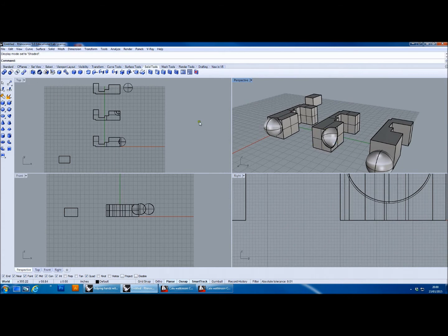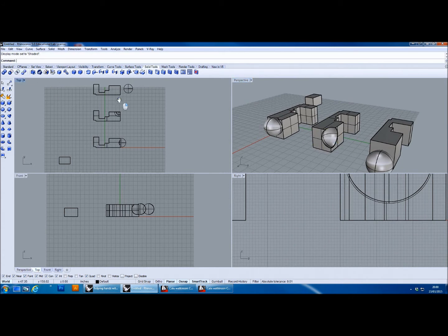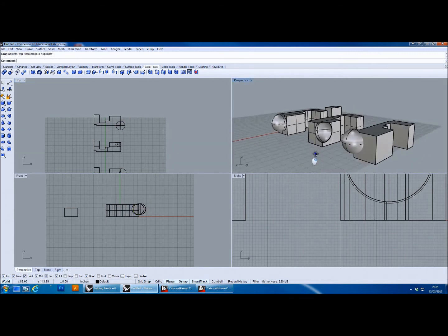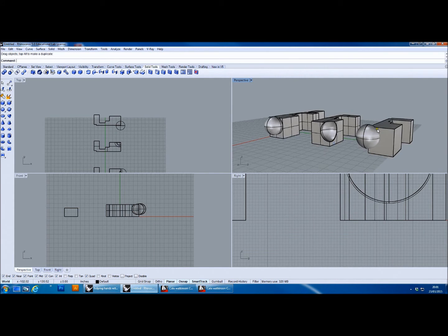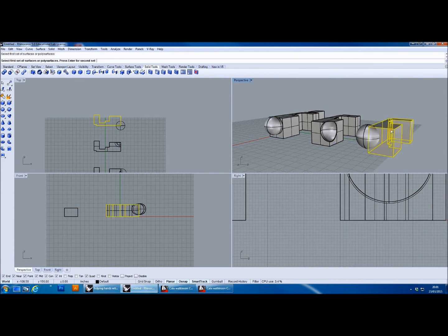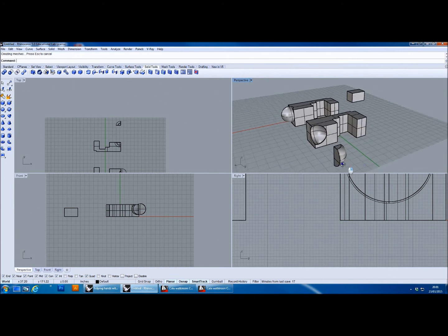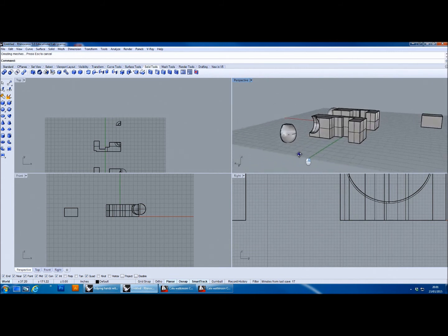When you do that — switching back to shaded view — it subtracts one object from the other. That's the boolean difference, or boolean subtraction. The final one is the boolean intersection. I'll create an overlap between two objects, run the intersection tool, select the first set of polysurfaces, press enter, then select the second set — and what's left is the intersectional space between the two objects.